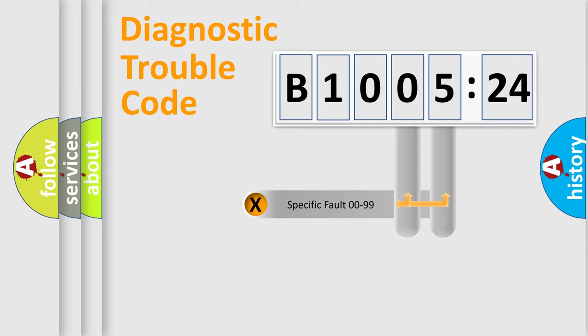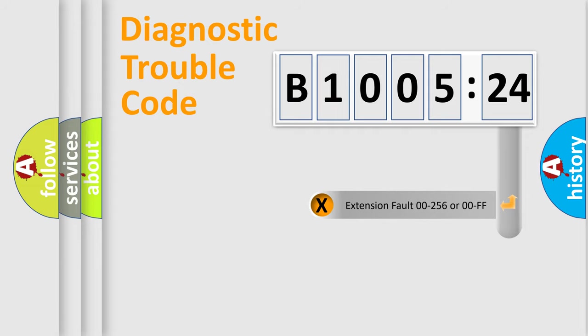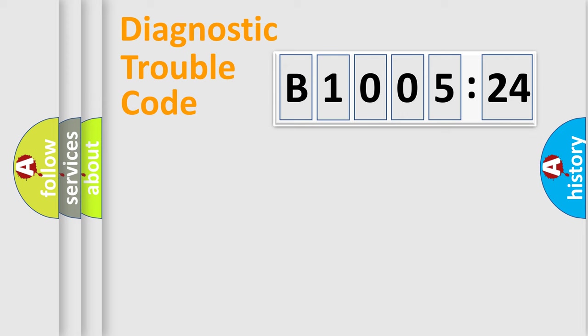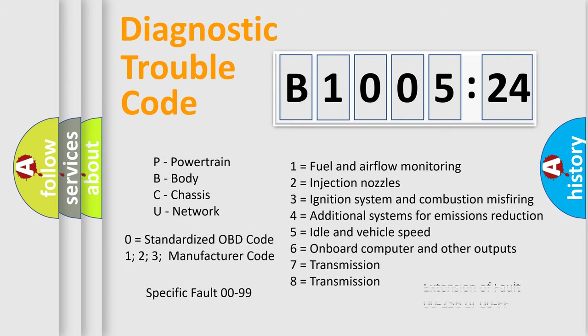Only the last two characters define the specific fault of the group. The add-on to the error code serves to specify the status in more detail, for example, a short to the ground. Let's not forget that such a division is valid only if the other character code is expressed by the number zero.